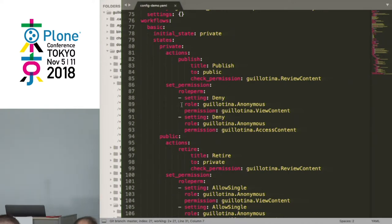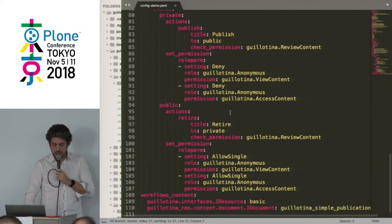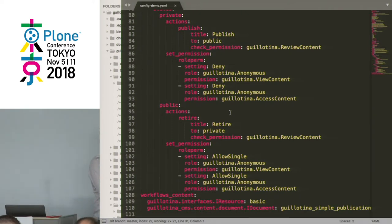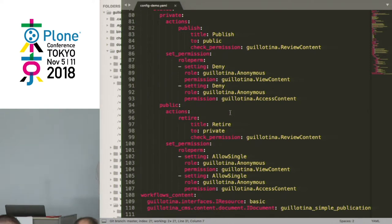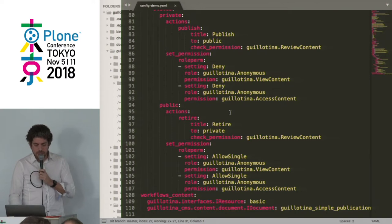For example, I have a private state, a published state, and a retired state. The only difference in publishing is allowing anonymous users to access the content. At the end you define for each interface which workflow to use — for the standard IResource I'm using the basic one, and for IDocument I'm using the guillotina simple publication workflow from a file in my package.